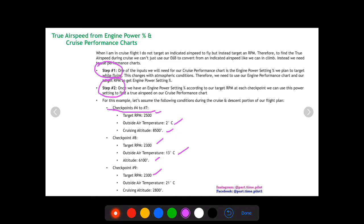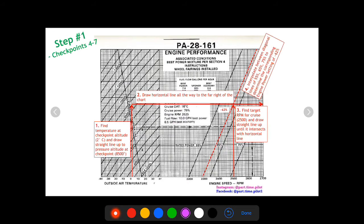For checkpoint nine we're still at 2300 RPM, still descending, temperature warms to 21 degrees Celsius, and we're down to 2800 feet of altitude. Now let's work through step one — finding engine power setting as a percentage — for checkpoints four through seven, which all share the same values since they're all in cruise.